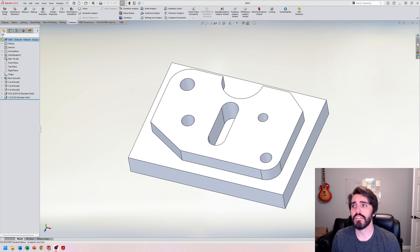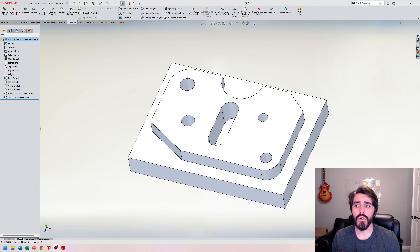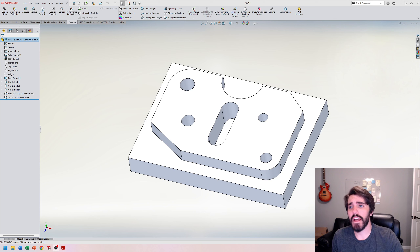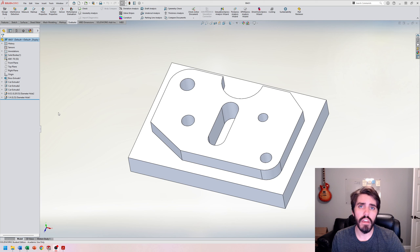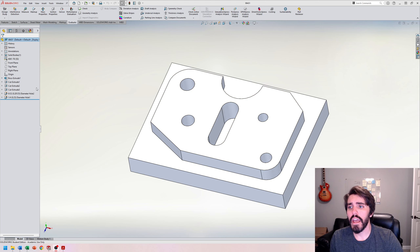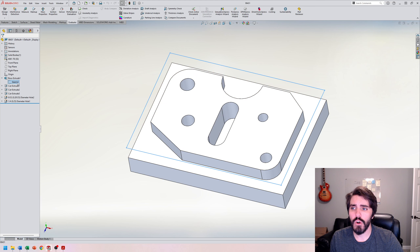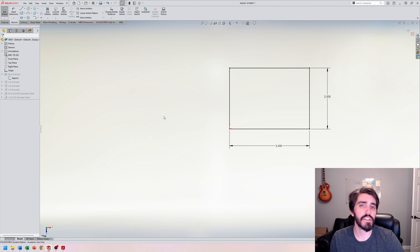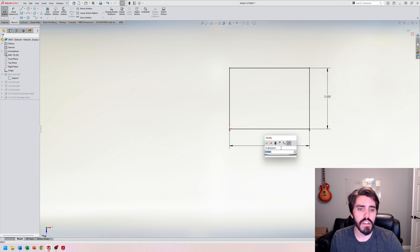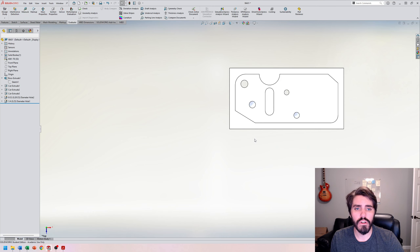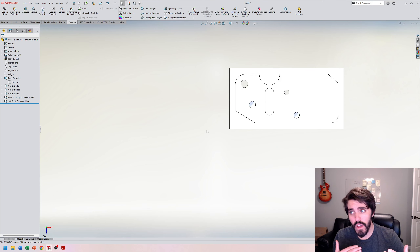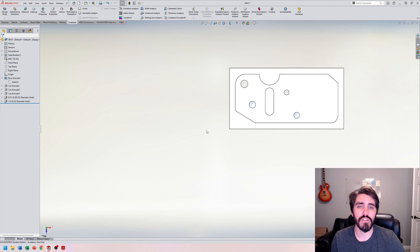Whenever you're using a CAD software like SOLIDWORKS, Inventor, or Fusion 360, you're going to be using a method called parametric modeling. That's the collection of sketches and features to make a solid part or watertight part. Inside of SOLIDWORKS you have the feature tree, you can open up and edit sketches after they've been completed, make a change, and the part will update accordingly. That flexibility to make changes is parametric modeling.